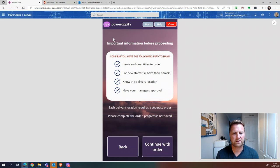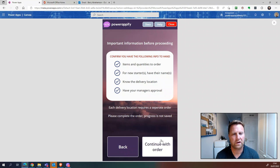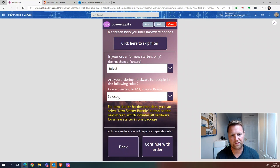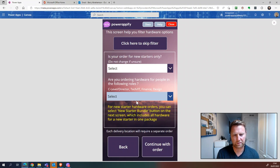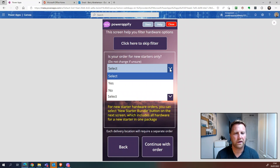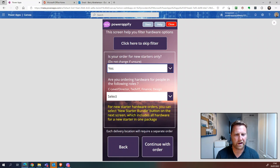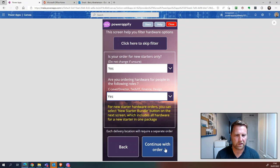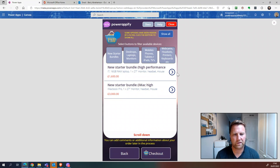Let's click on here. This is just a static screen with some prerequisites and information — click Continue. Now this is a filter screen. We've got loads of items in our hardware catalog that people can order, and it can be a bit overwhelming. Depending on what they select here, it can help filter that down, making it really easy for them to find what they're looking for. Is it for a new starter? We'll click yes. Is it for someone who needs a high-spec machine? We'll click yes, then Continue.